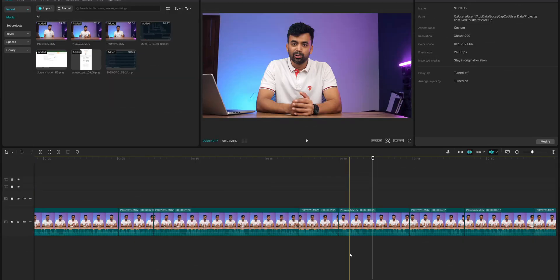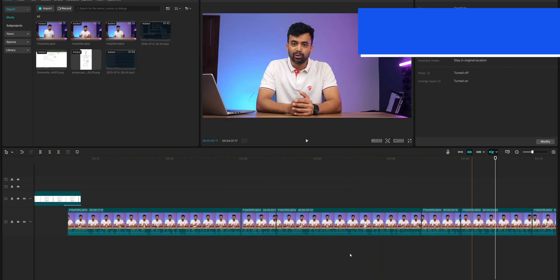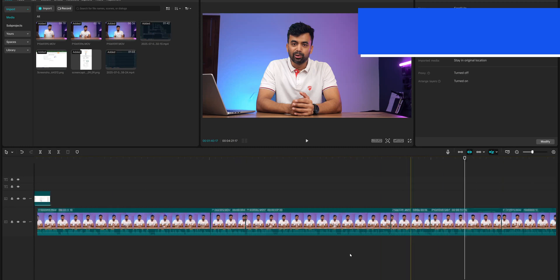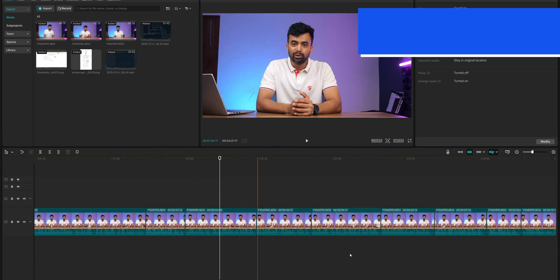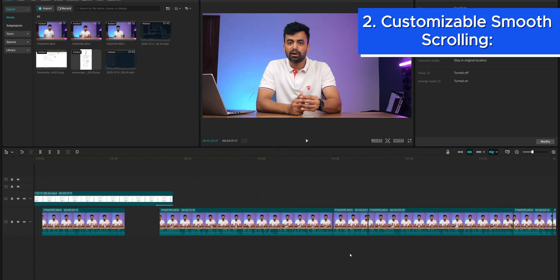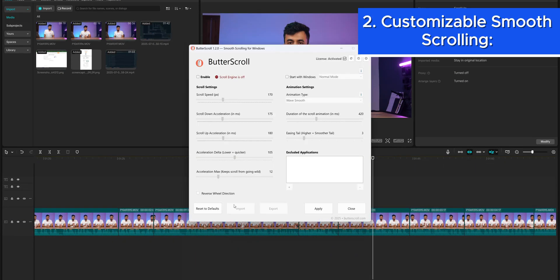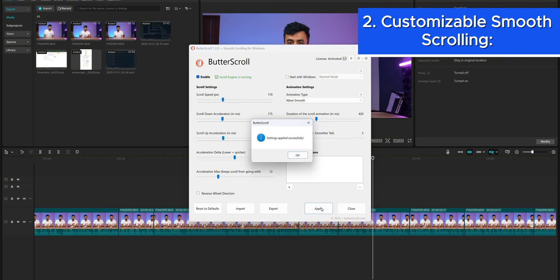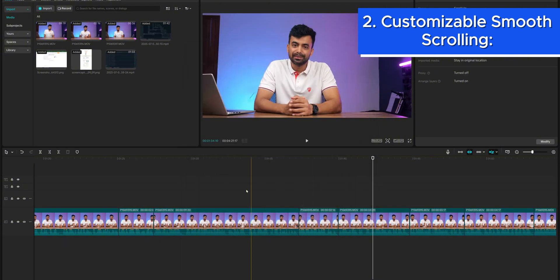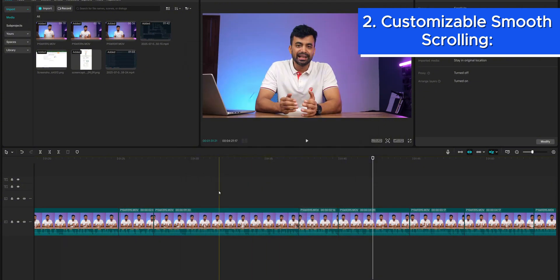Unlike limited alternatives, Butterscroll applies smooth scrolling across all your apps, browsers, and even spreadsheets. It's a breeze, especially for those who spend hours navigating content — it makes the whole experience more enjoyable.